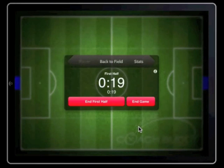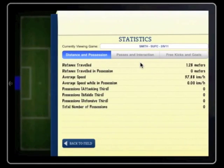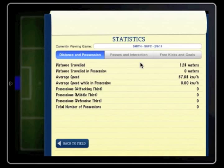If you swipe the screen, the statistics box will be shown. Here you can see how the software is measuring the distance the player has travelled.